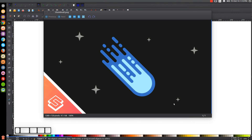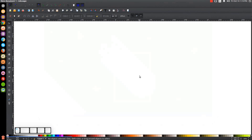This is Nick with LogosbyNick.com and in today's tutorial I'll be demonstrating how you can create this simple flat style comet graphic using Inkscape. At any point in this tutorial you can look down at the bottom left hand side of my screen to see which mouse clicks and keystrokes I'm using. If you'd like to know how to make Inkscape appear dark with these custom icons, a link to that information will be in the description.